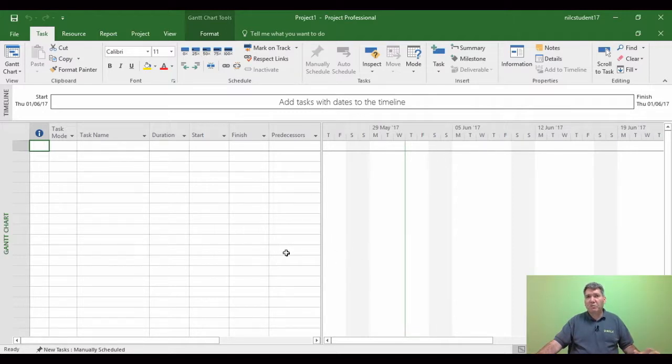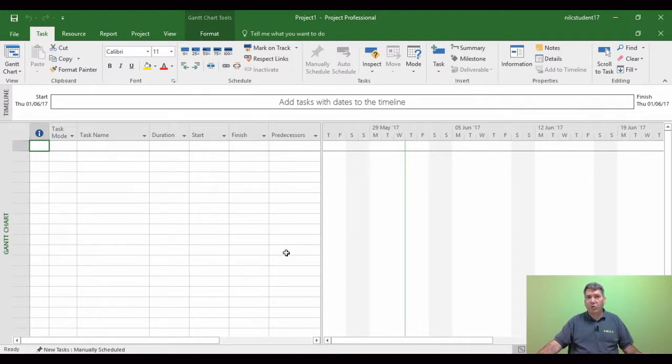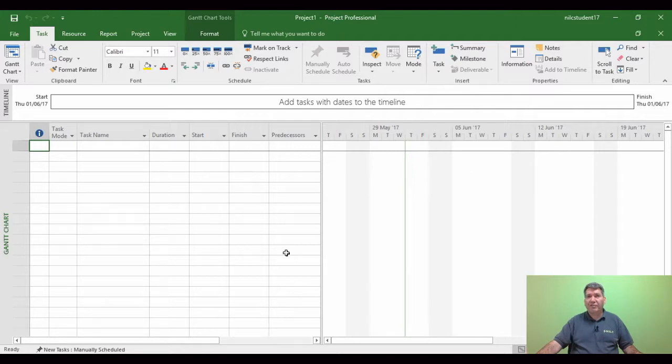Other areas of calendars which will be covered will be things like resource calendars, setting up the working week for a resource. So there are multiple areas of calendars within Project that affect the automation.